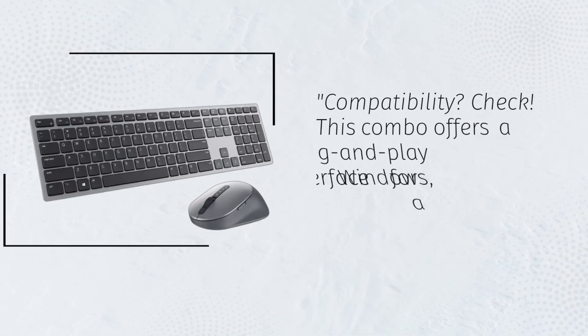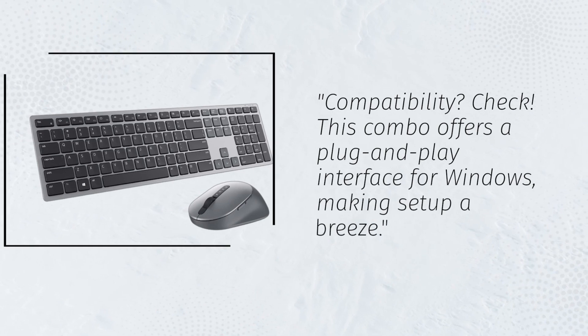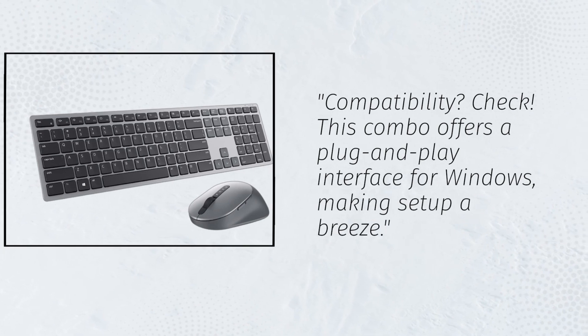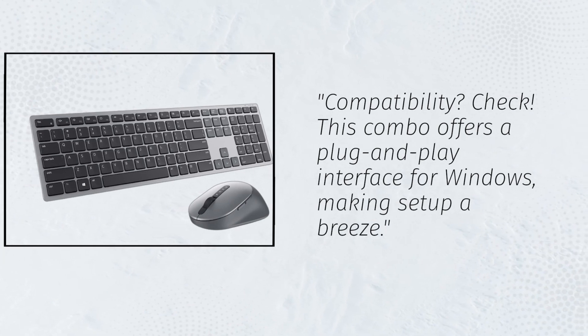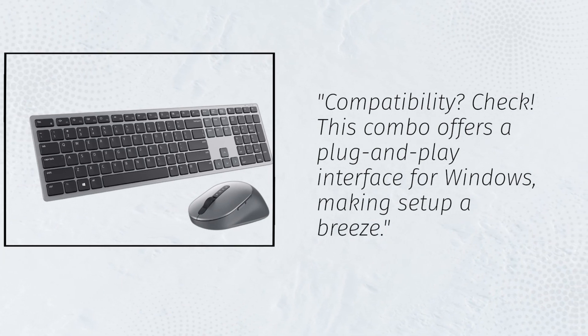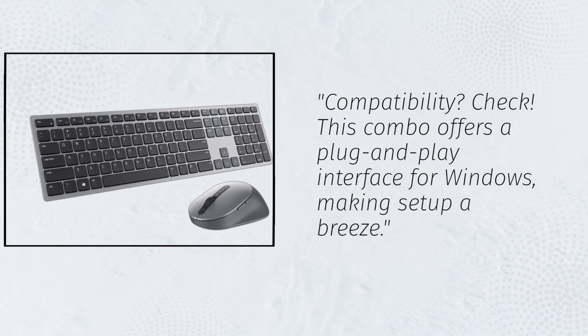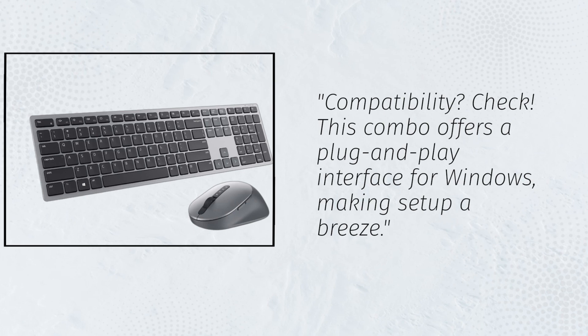Compatibility? Check! This combo offers a plug-and-play interface for Windows, making setup a breeze.